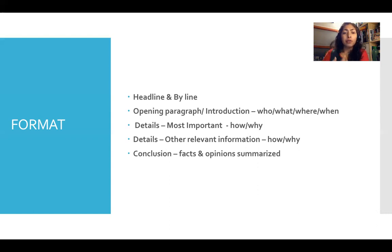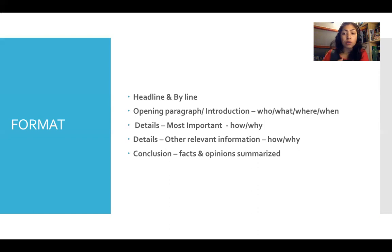Then number two is the opening paragraph or the introduction. Here you mention the who, the what, the where, and the when. I would recommend that you keep the how and the why for the later paragraphs.